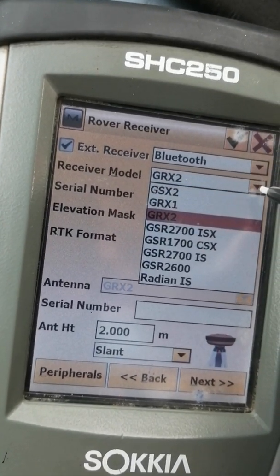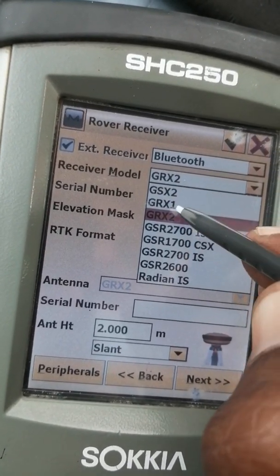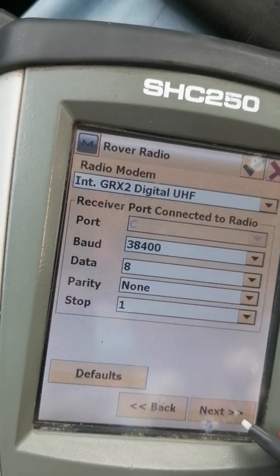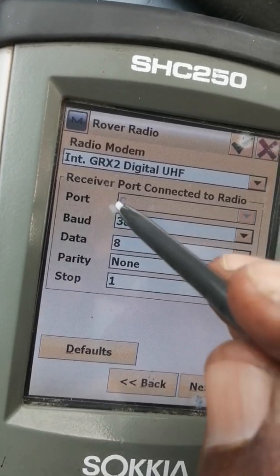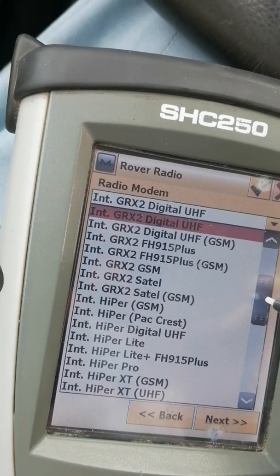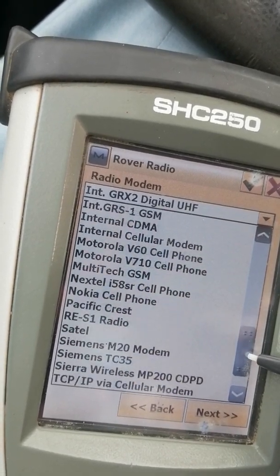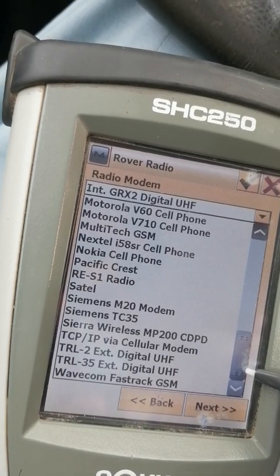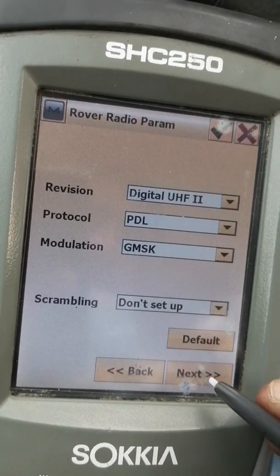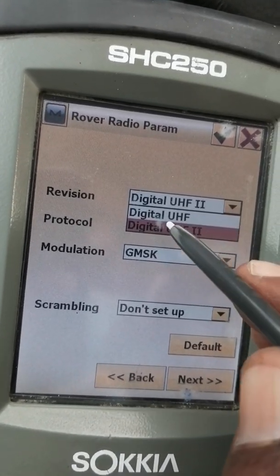Next is the receiver model. Whatever receiver you have — GRX2, GRX1 — you can check and select it here. Press Next. This is the radio modem setting. You can also change the settings here, then press Next.